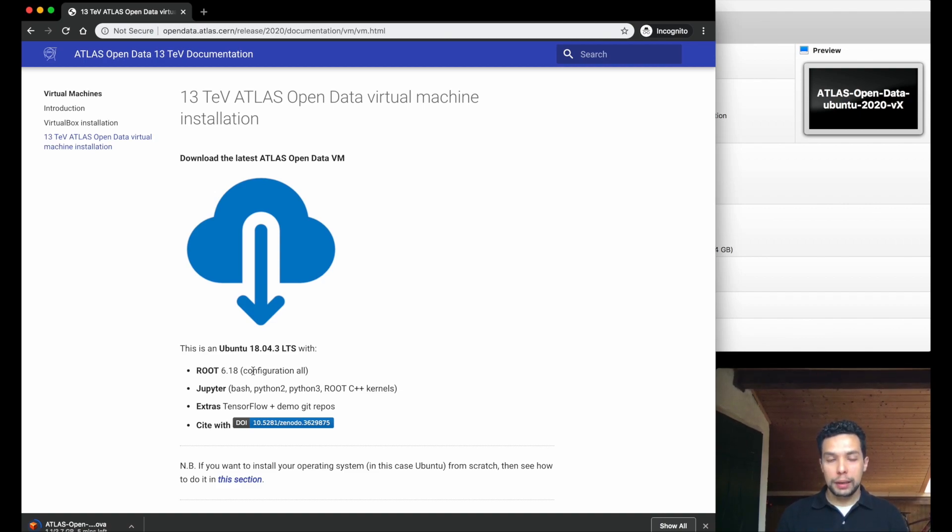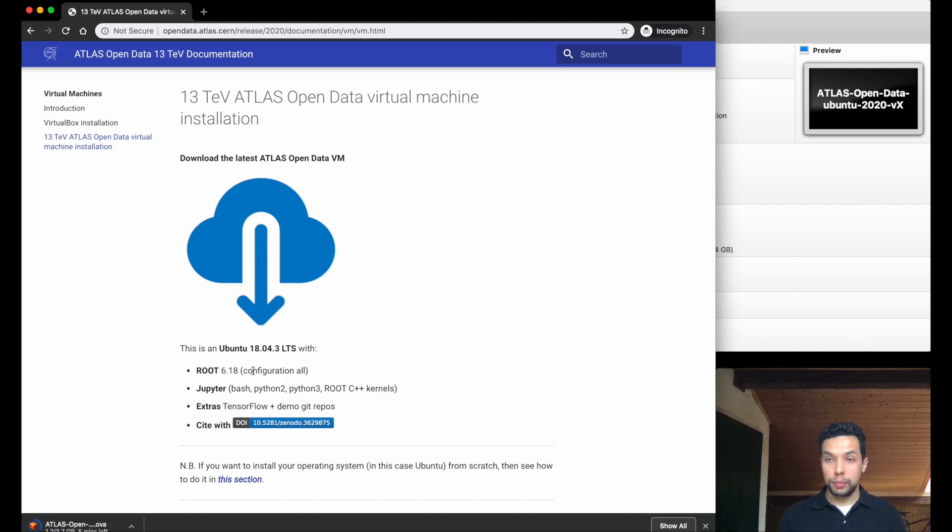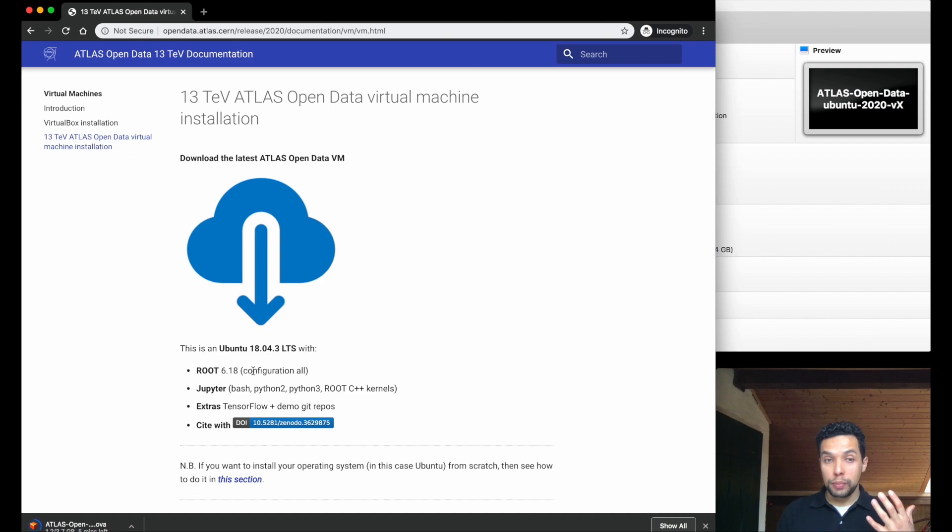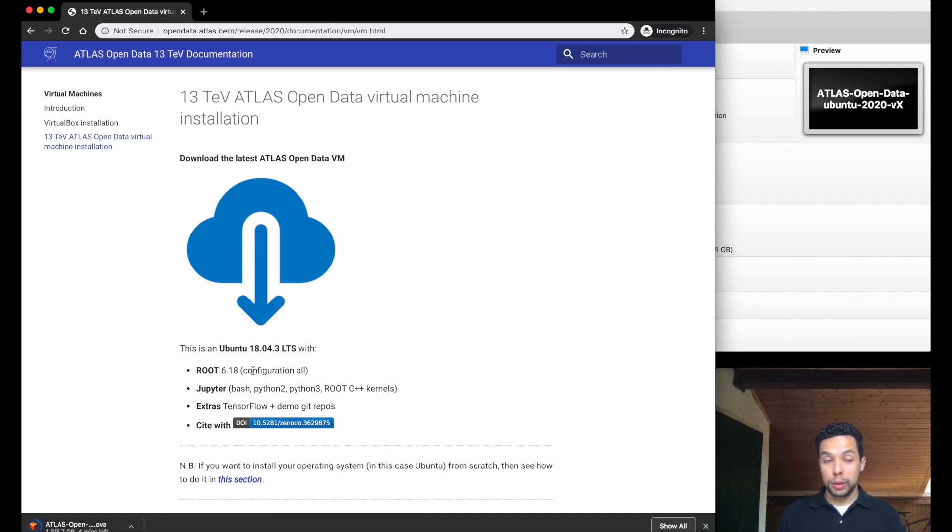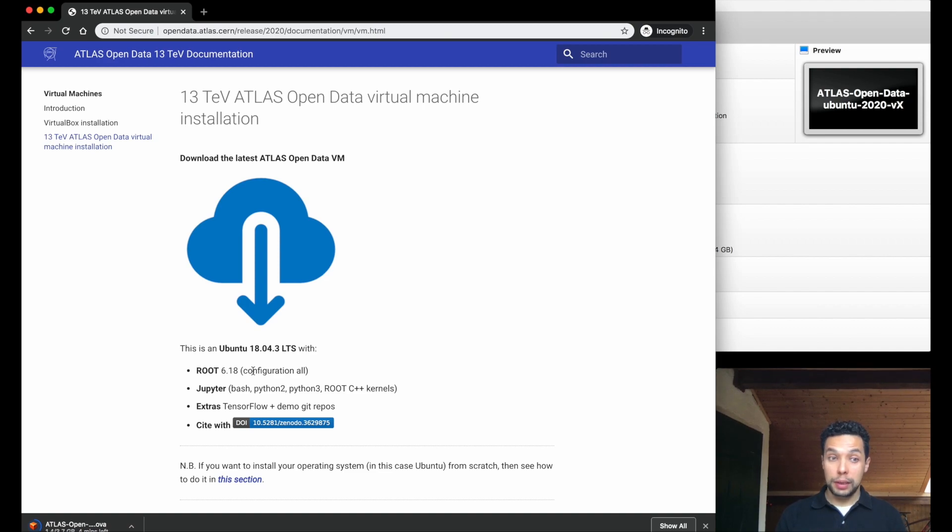We have four kernels there. You can use Bash, Python 2, Python 3, and root C++ kernels. We have also an installation of TensorFlow for some exercise that you may want to develop there and demos of the examples like notebooks and the analysis framework that we already have there. So, again, I will speed up a little bit this so you can see how to start the virtual machine and start the work.